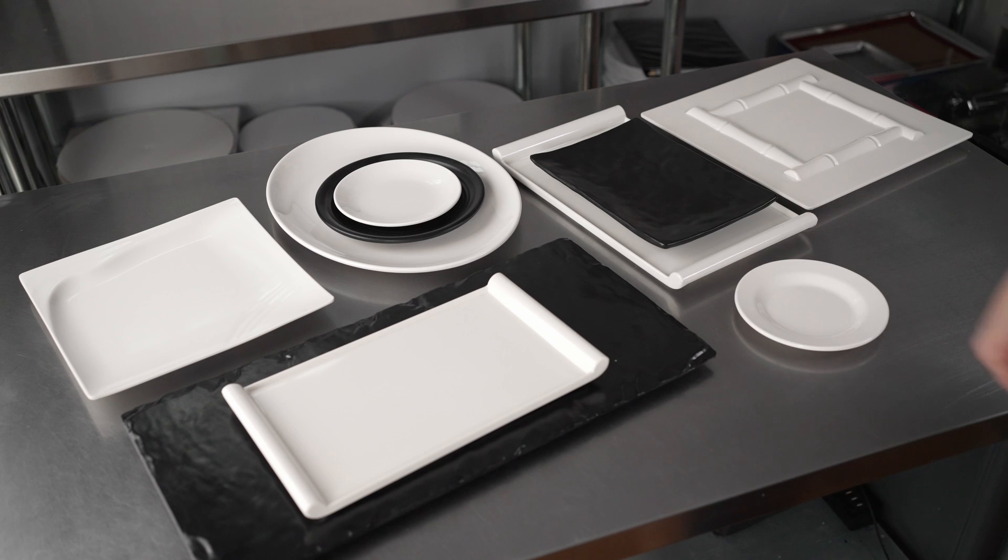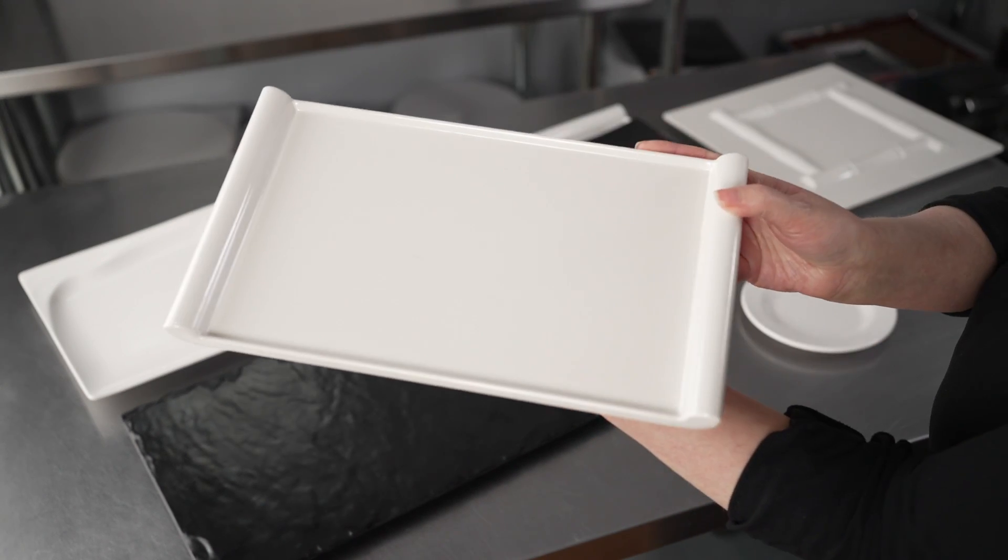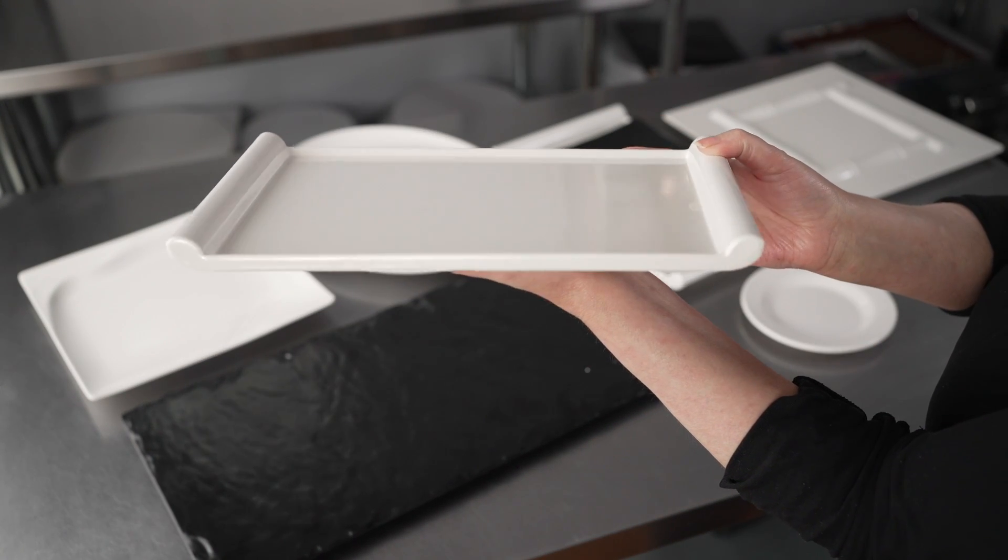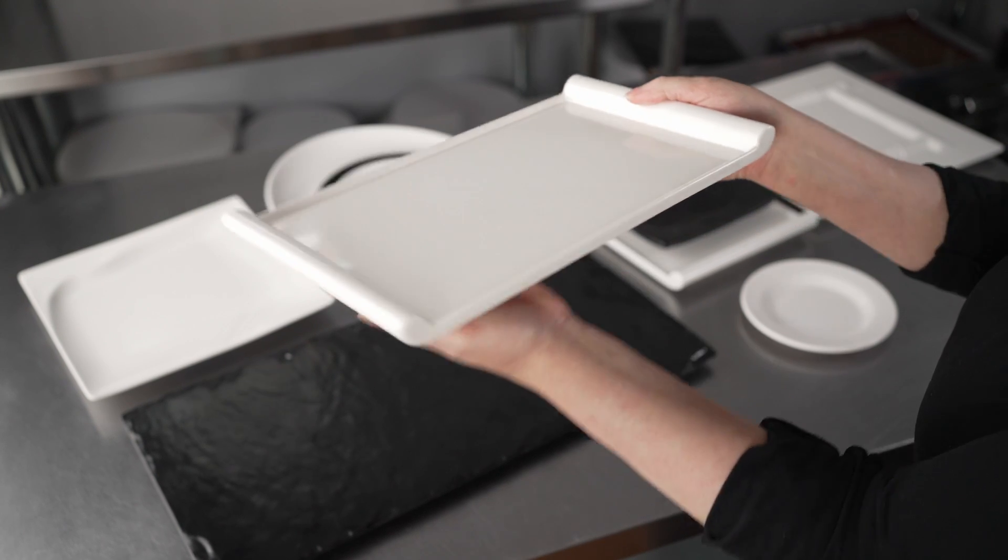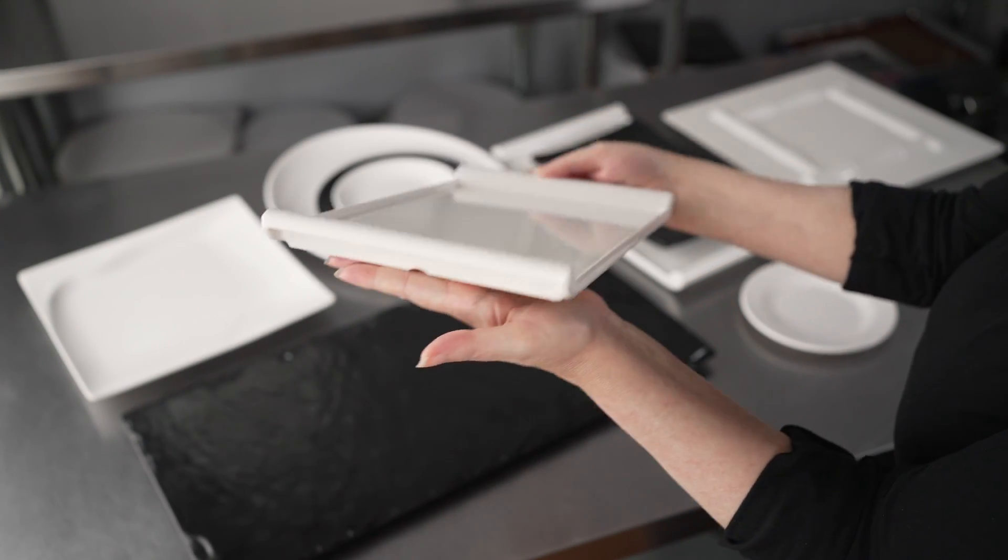We have the small rectangle white Japanese style, which you can see has this nice little scroll design to it, and that's 12 by 7.